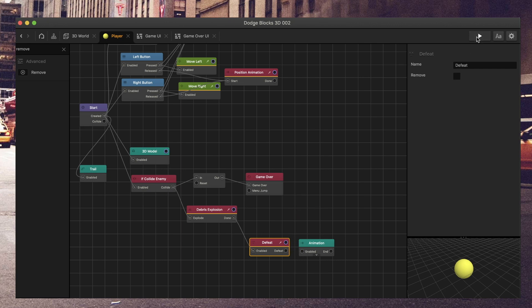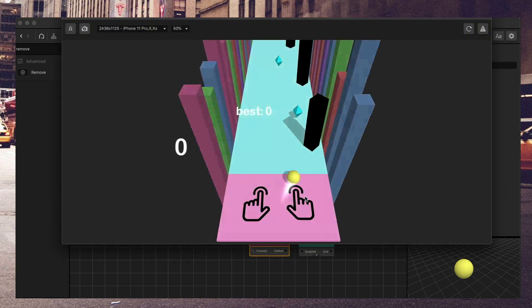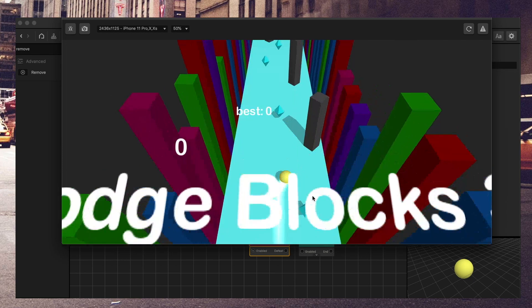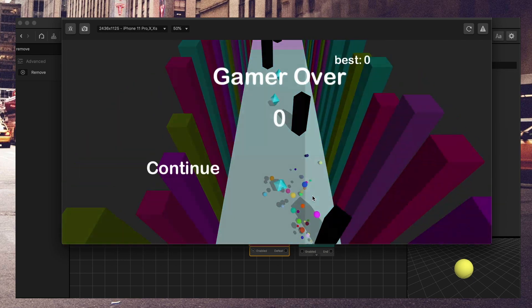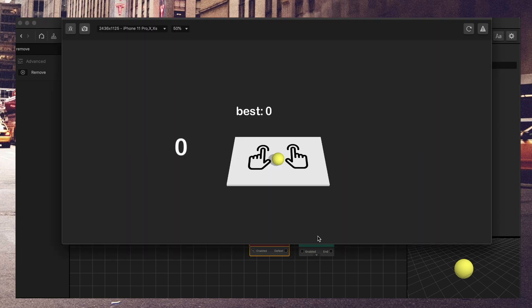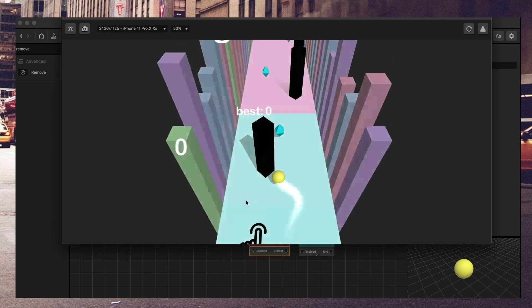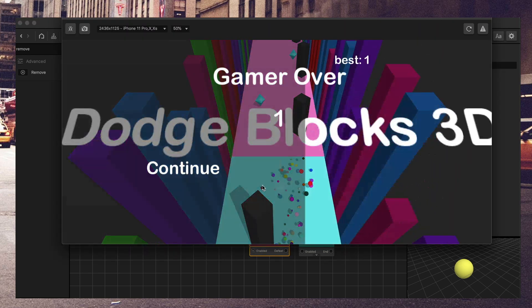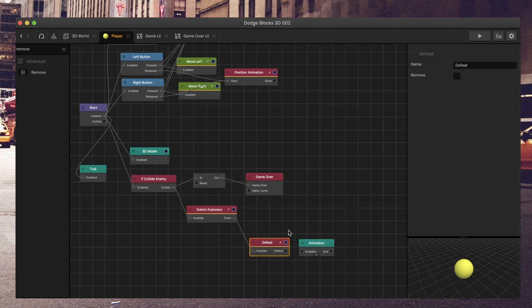I have a little animation. You don't need that. And then you can see here that the player gets removed. So the defeat node removes the player from the screen and sends you to the game over screen.